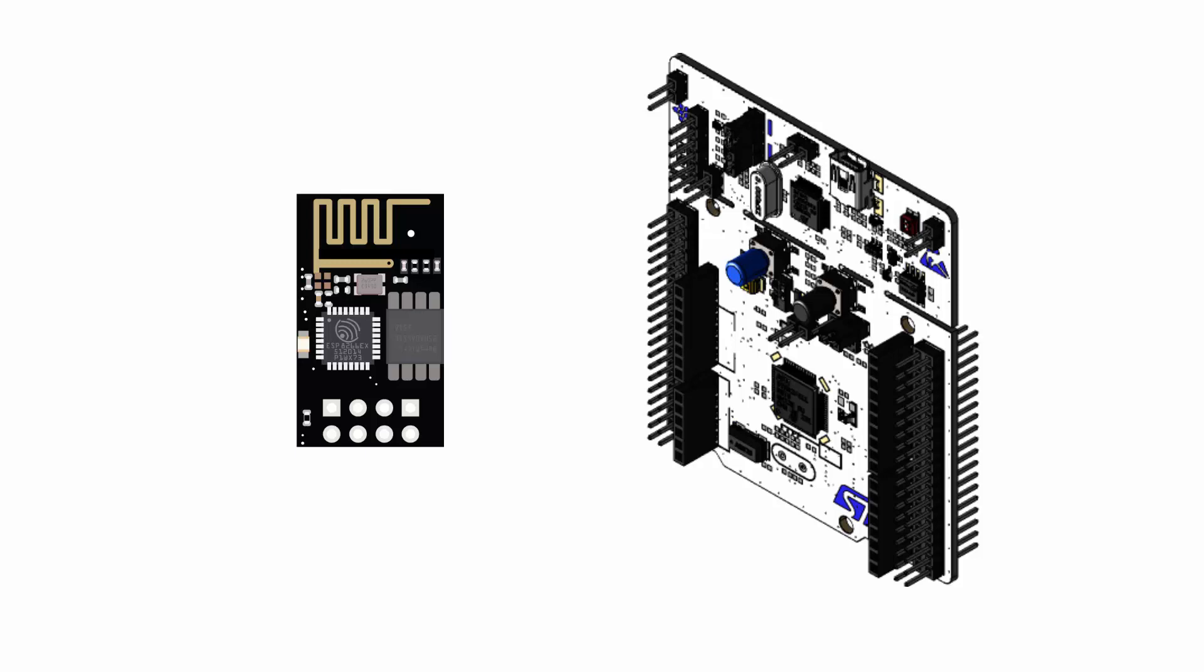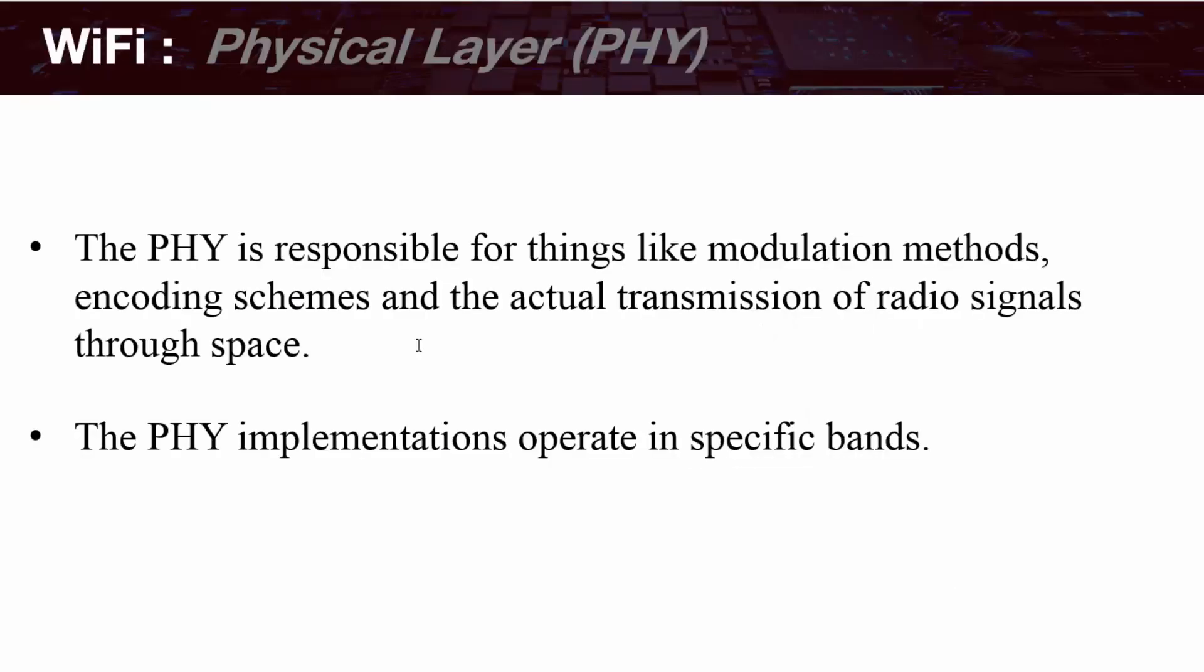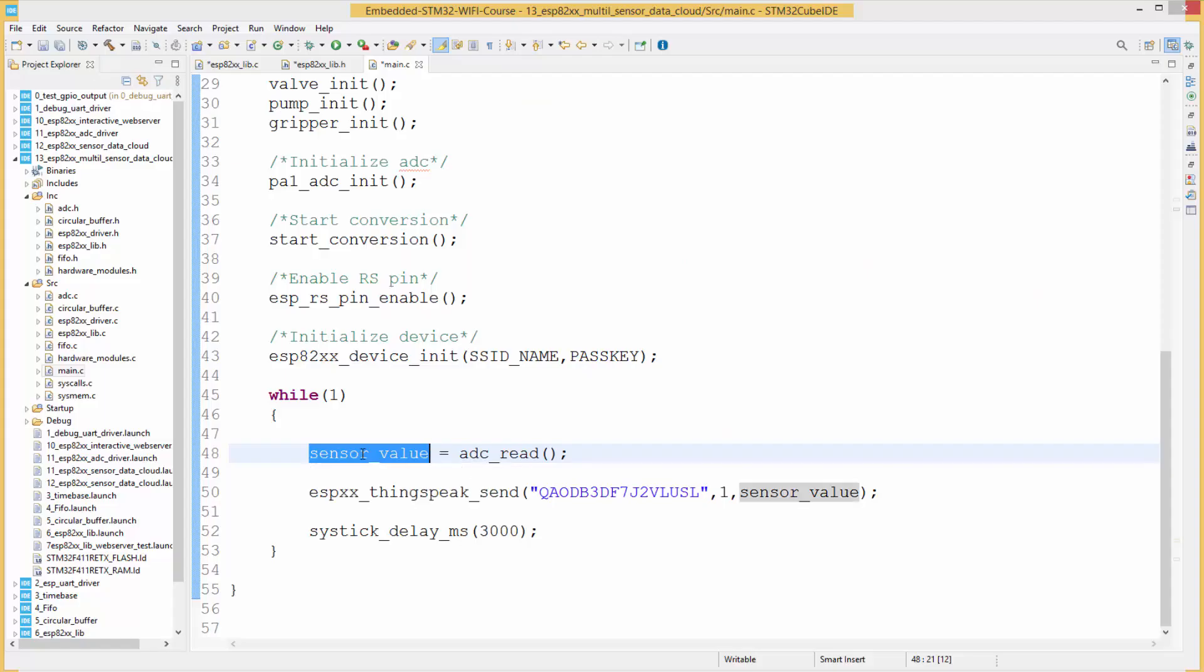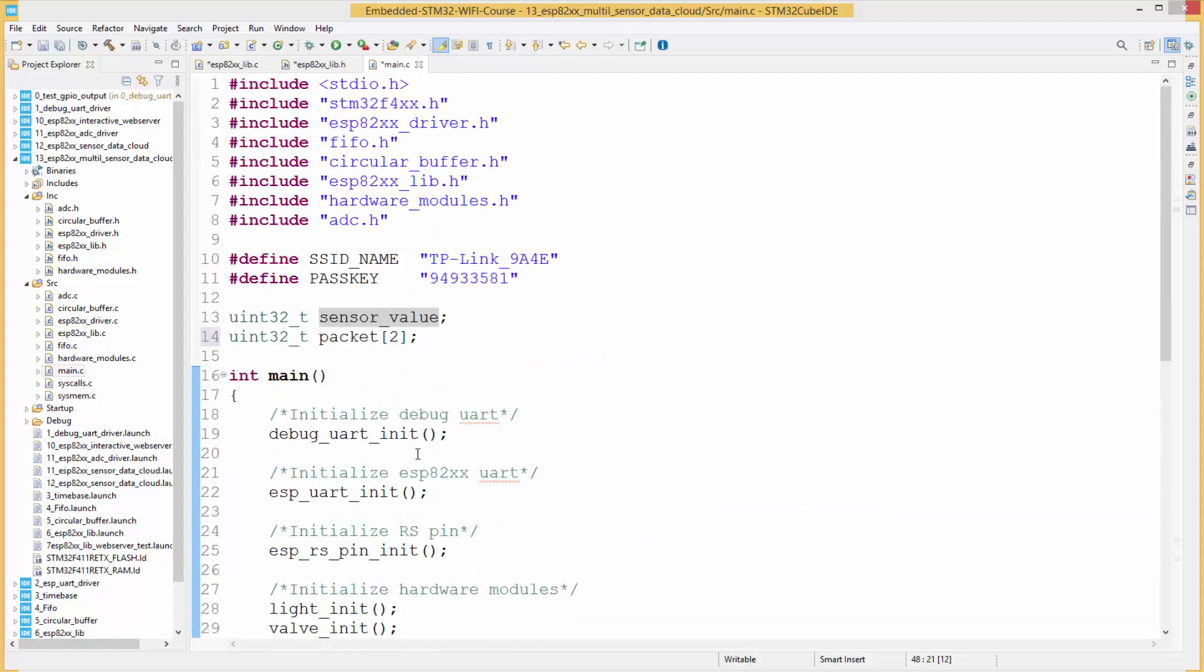The ESP8266 is a low-cost Wi-Fi chip with a full TCP/IP stack and a microcontroller. If you do not understand what a TCP/IP stack means, do not worry. By the end of this course, you will understand this and much more.